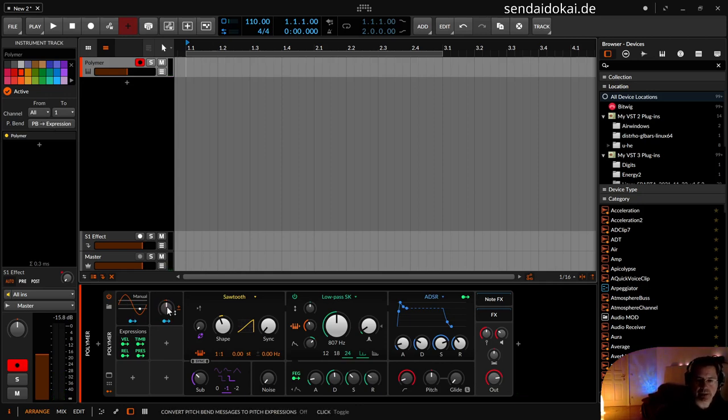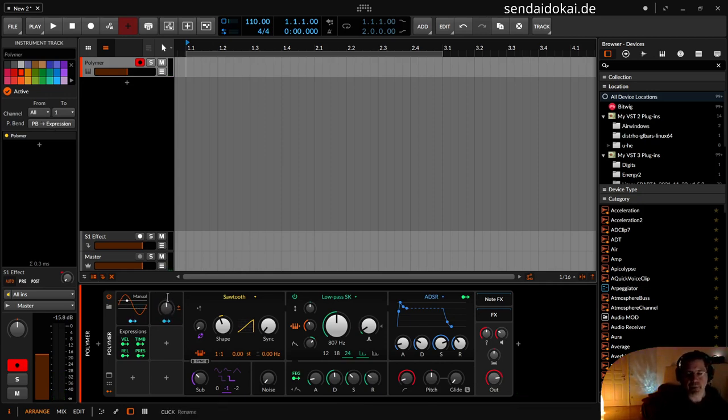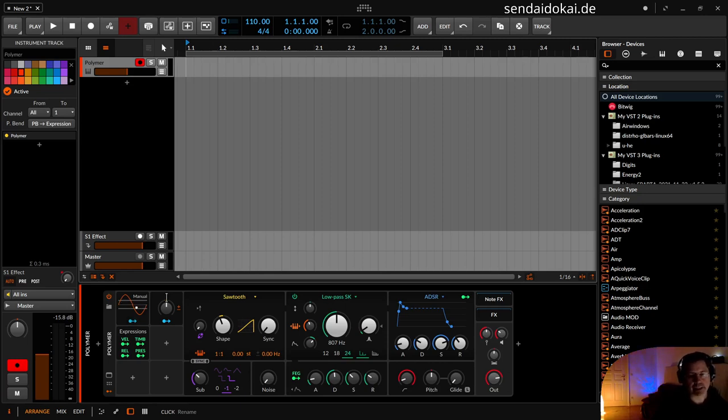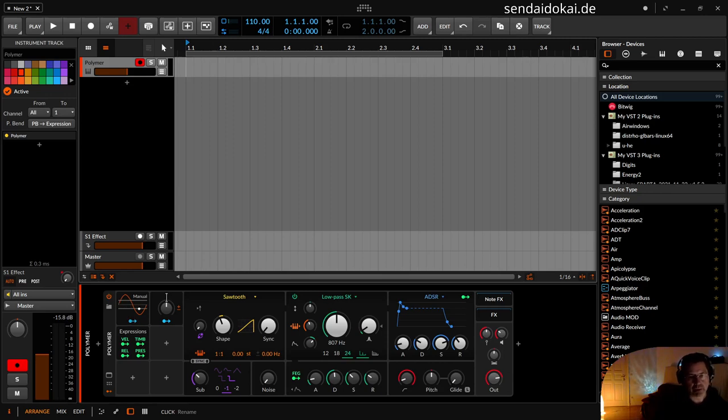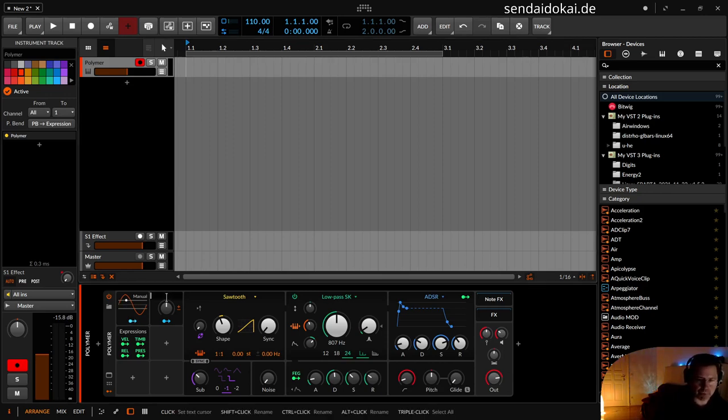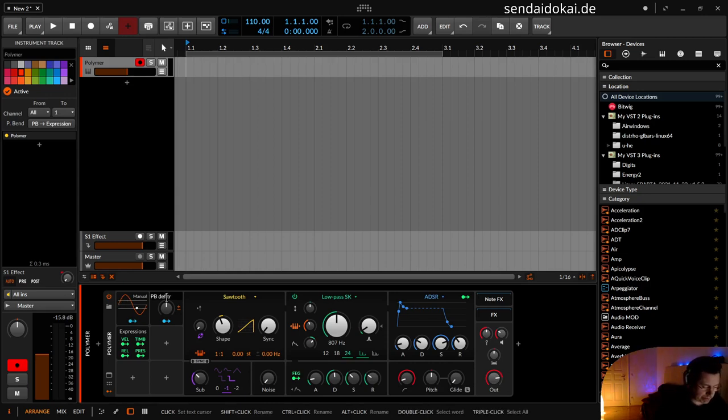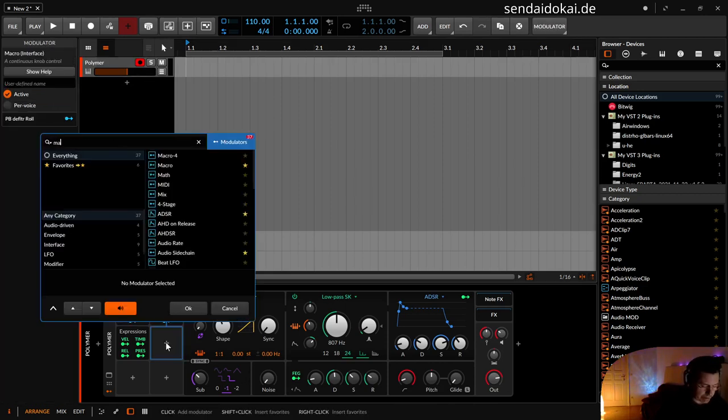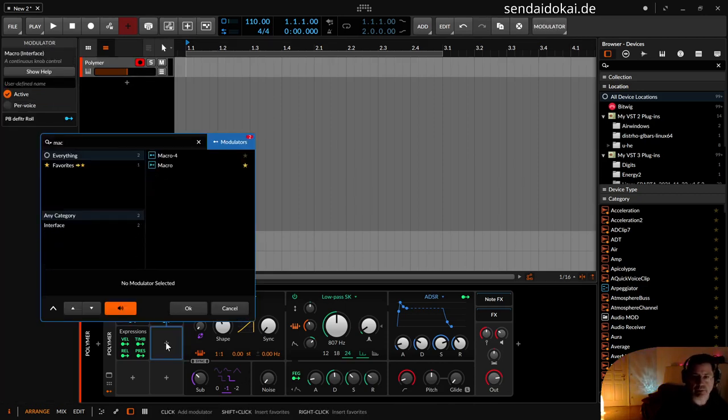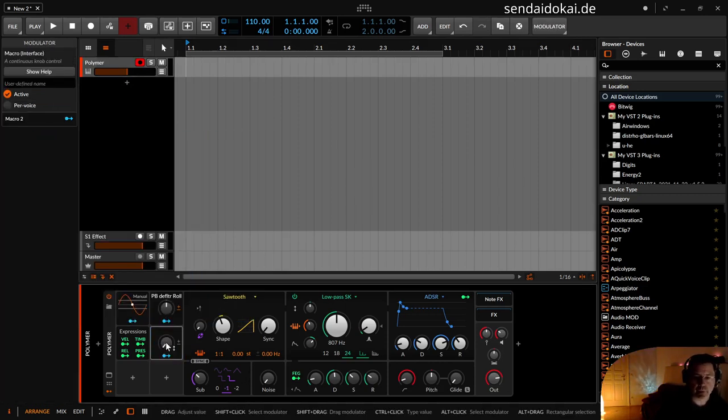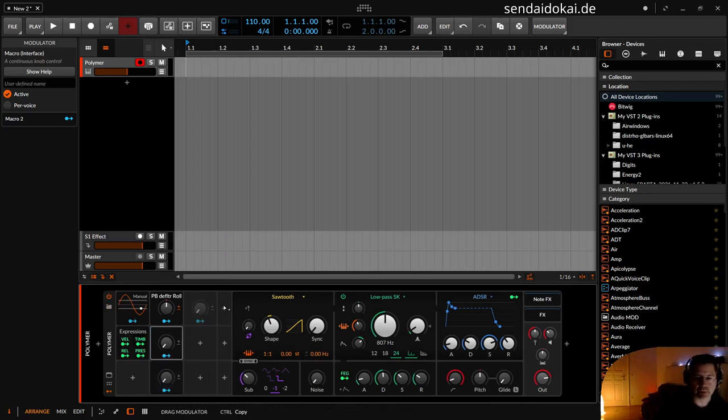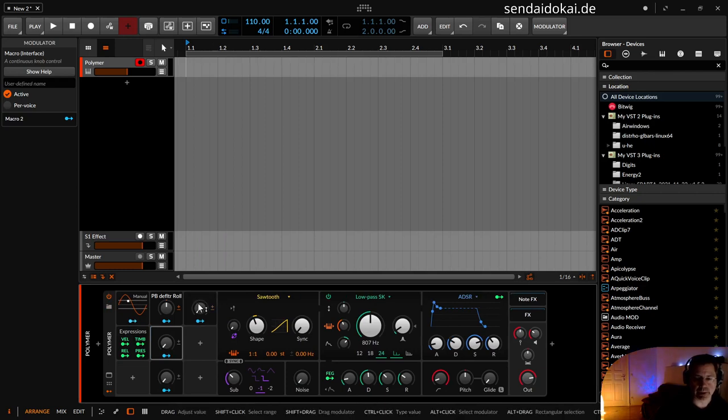I have this knob now assigned to the pitchbend. But I want to use different effects when I go to the right side or to the left side, or if you've got a pitchbend wheel to the front and to the back. So I just name this pitchbend deflector. And use another macro and another macro and another macro.